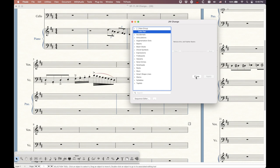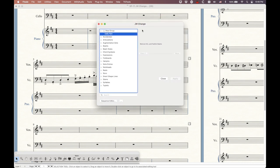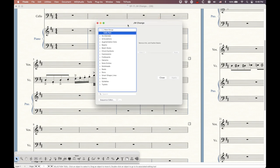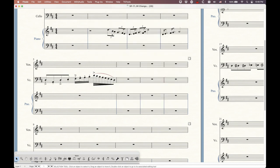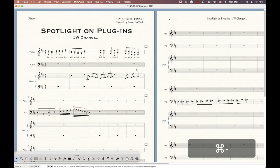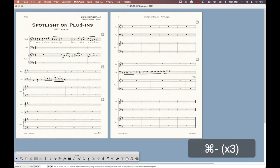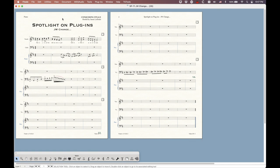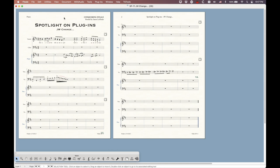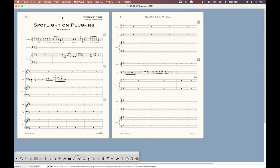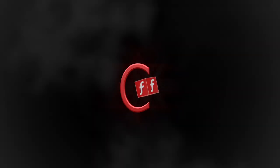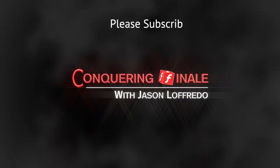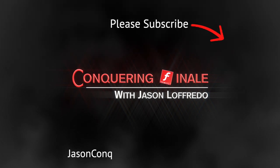That covers it. I know this is a long video, but I really think it was well worth it. This JW Change plugin is worth its weight in gold — if you don't have it, go get it. Donate to Jari; maybe that will encourage him to start updating these again. Like I said, it's a Swiss army knife, and hopefully I've shown you why. Don't forget to subscribe if you haven't done so already, and I will see you soon on the next video.